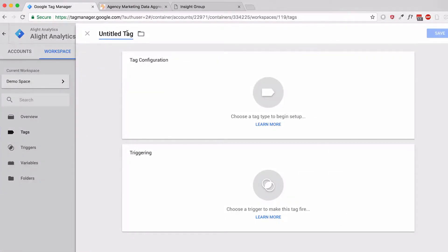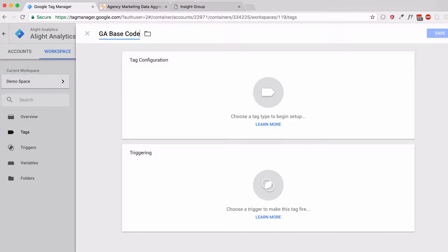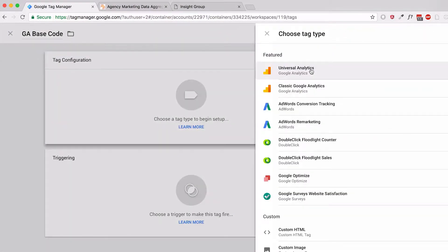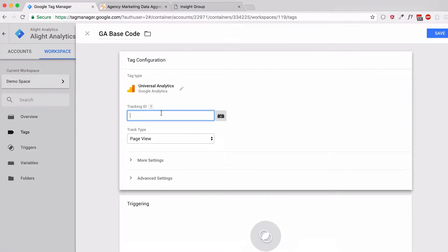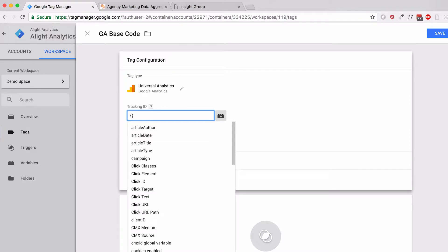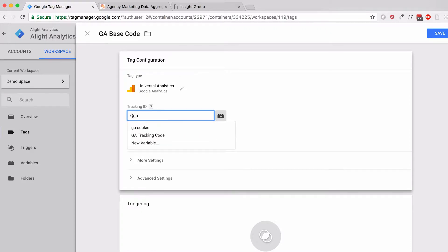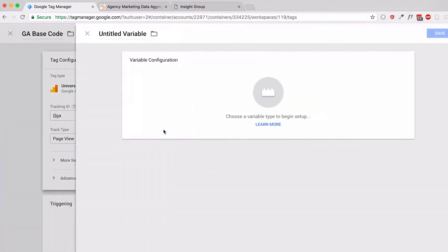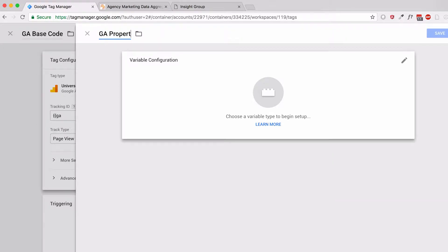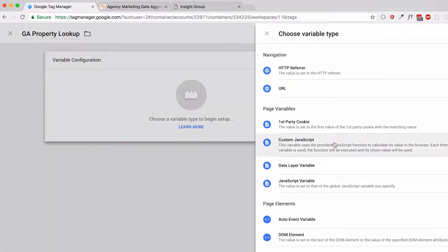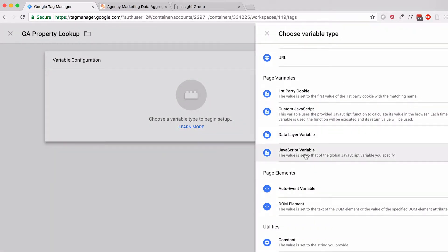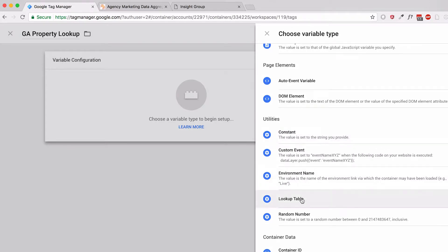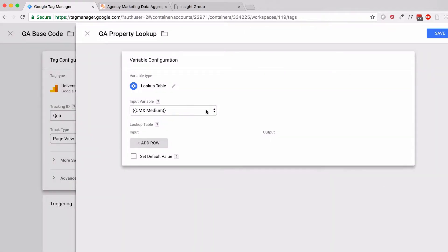So I'll go ahead and set up a new GA base code, and instead of using the usual tracking ID I would normally use, I'm going to set up a new one. I'll name it GA property lookup, and I'll set up a lookup table variable.